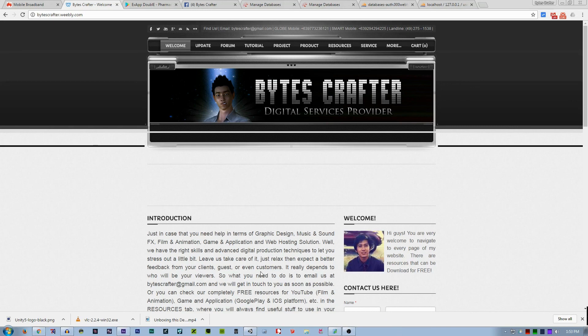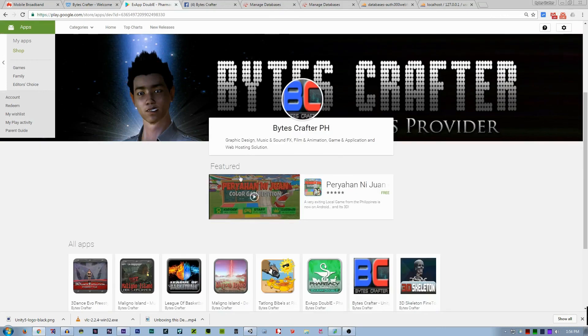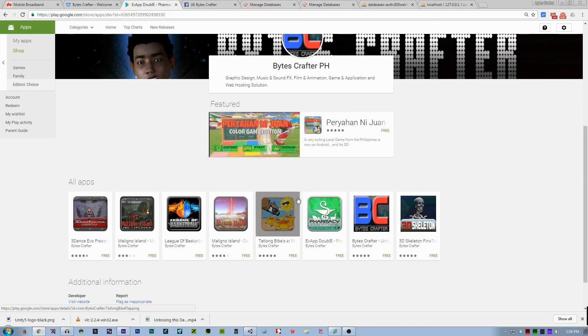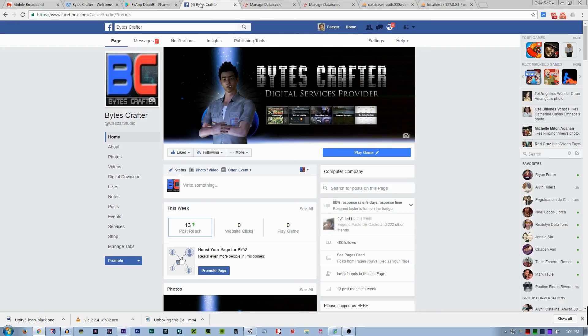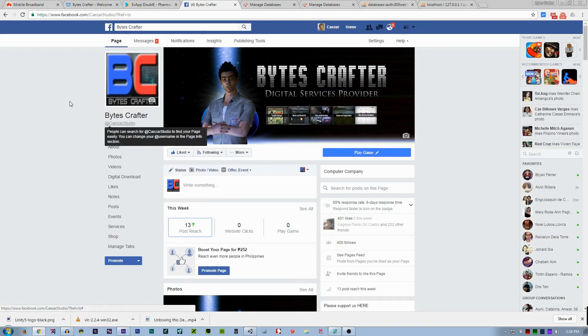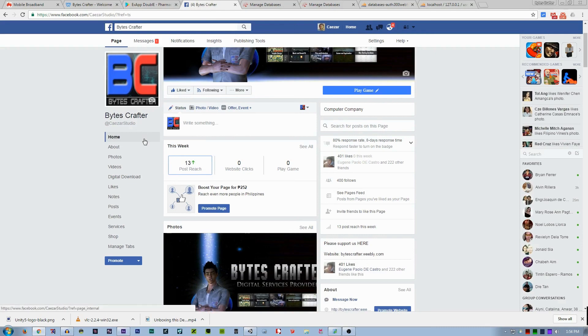Thank you for watching and hope that you subscribe and like my video. And if you have time, please visit me at Google Play at BytesCrafter PH. You can download some of my games and applications using that implementation. And also I have a Facebook page called BytesCrafter. You can visit me. So thank you and have a nice day.